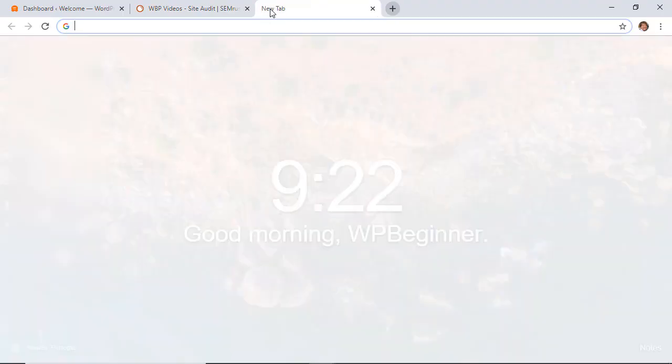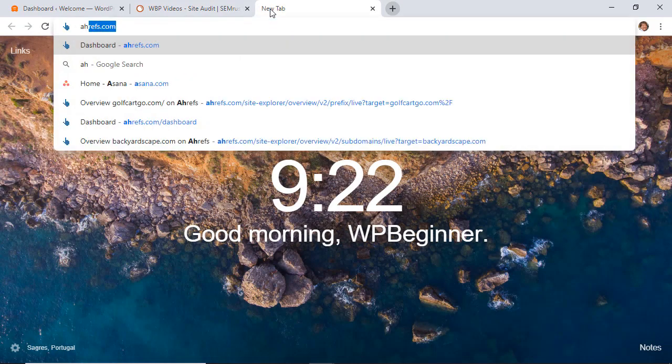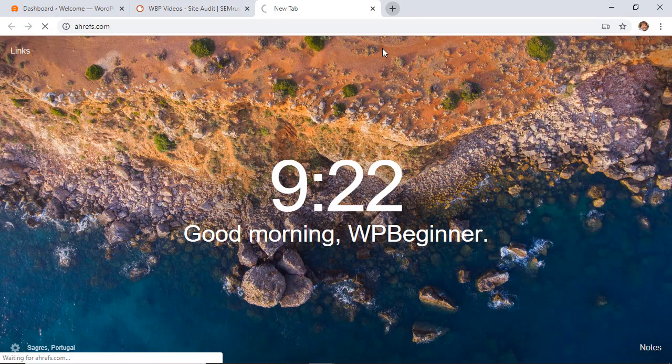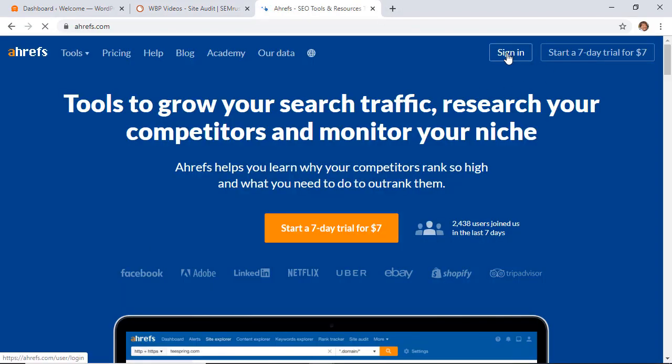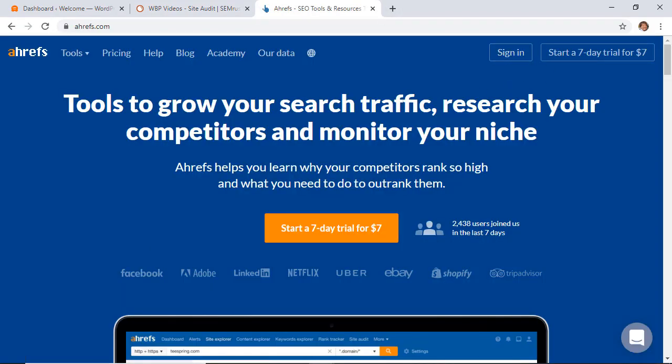The next way is by using another program called Ahrefs, and it's an amazing all-in-one SEO tool. In fact, we did a video on how to use both of these for finding keywords. You'll also need to sign up with an account. They do have a full-featured seven-day trial for seven dollars.